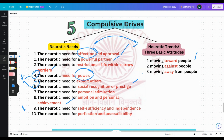Moving toward people does not mean moving toward people in the spirit of genuine love. Horney says it refers to the neurotic need to protect oneself against feelings of helplessness. In their attempt to protect themselves against feelings of helplessness, compliant people employ either or both of the first two neurotic needs — they strive for affection and approval of others and for a powerful partner. That is what moving toward people means, and it functions to reduce their own feelings of helplessness.